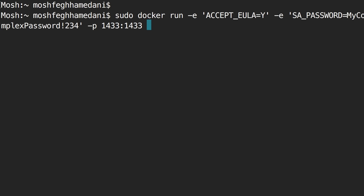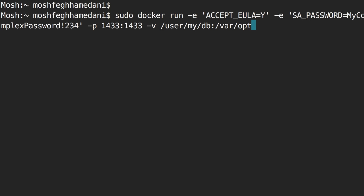If you scroll to the bottom of the log, you'll see an error like: 'Password validation failed. The password does not meet SQL Server password policy requirements.' That's the reason the container couldn't start. Now our environment is set up. Next, we're going to create our ASP.NET Core project. Let's create a new folder — Vega — go inside it, and use Yeoman to generate a project: yo aspnetcore-spa.